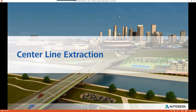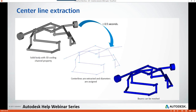To begin with centerline extraction: the workflow has three steps. Step one includes having a solid body with 3D cooling channel properties ready to use in Moldflow Insight. Step two includes extracting the centerlines from your solid body with 3D cooling channel properties — these extracted centerlines will retain the correct diameter information. Step three involves generating and meshing your beam elements from your extracted centerlines. Seems pretty simple.